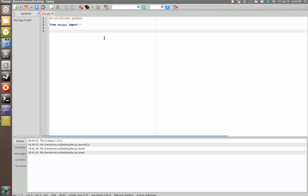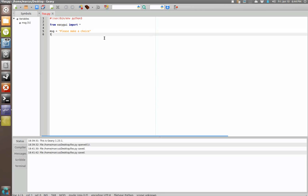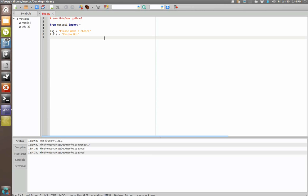You can set variables: message equals please make a choice, title equals choice box. And choices is going to be an array because...